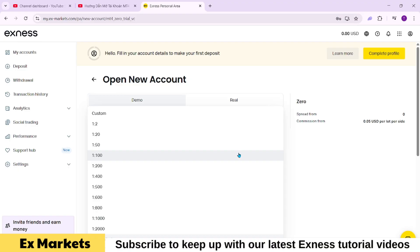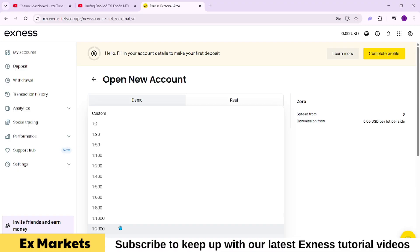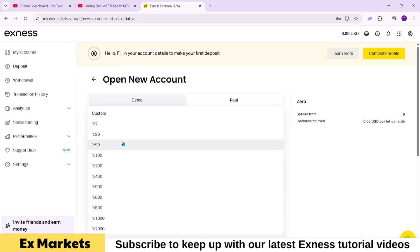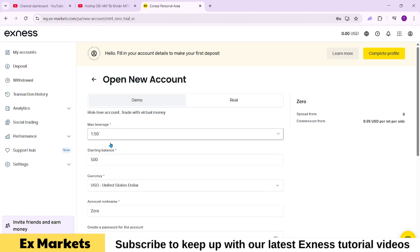However, if you're inexperienced and your trade accuracy is not high, using high leverage without proper emotional control can be dangerous. A small account with large position sizes can easily be wiped out. Therefore, it's wise to control this by selecting a lower leverage level. Here, I'll choose 150. Later, with a real account, you can always adjust the leverage settings.